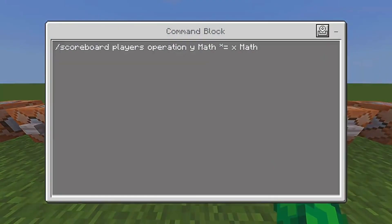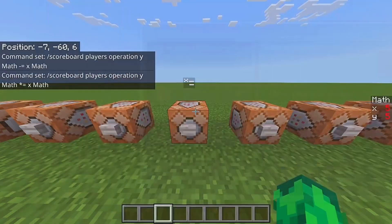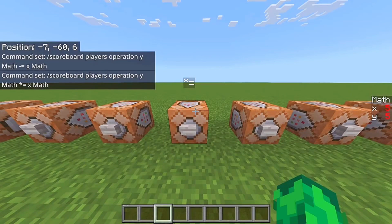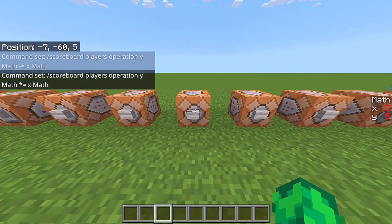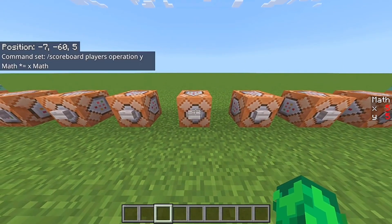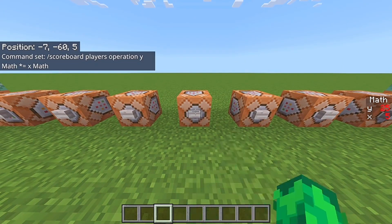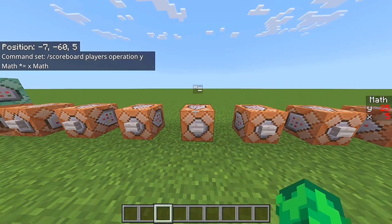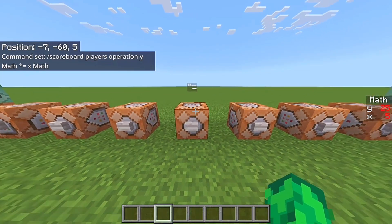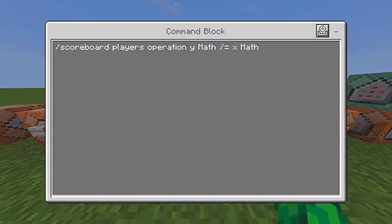Next up is multiplication. This is going to take Y and multiply it by X, so this is going to be five times five and the Y scoreboard is going to get 25 on its score, as you can see right there.